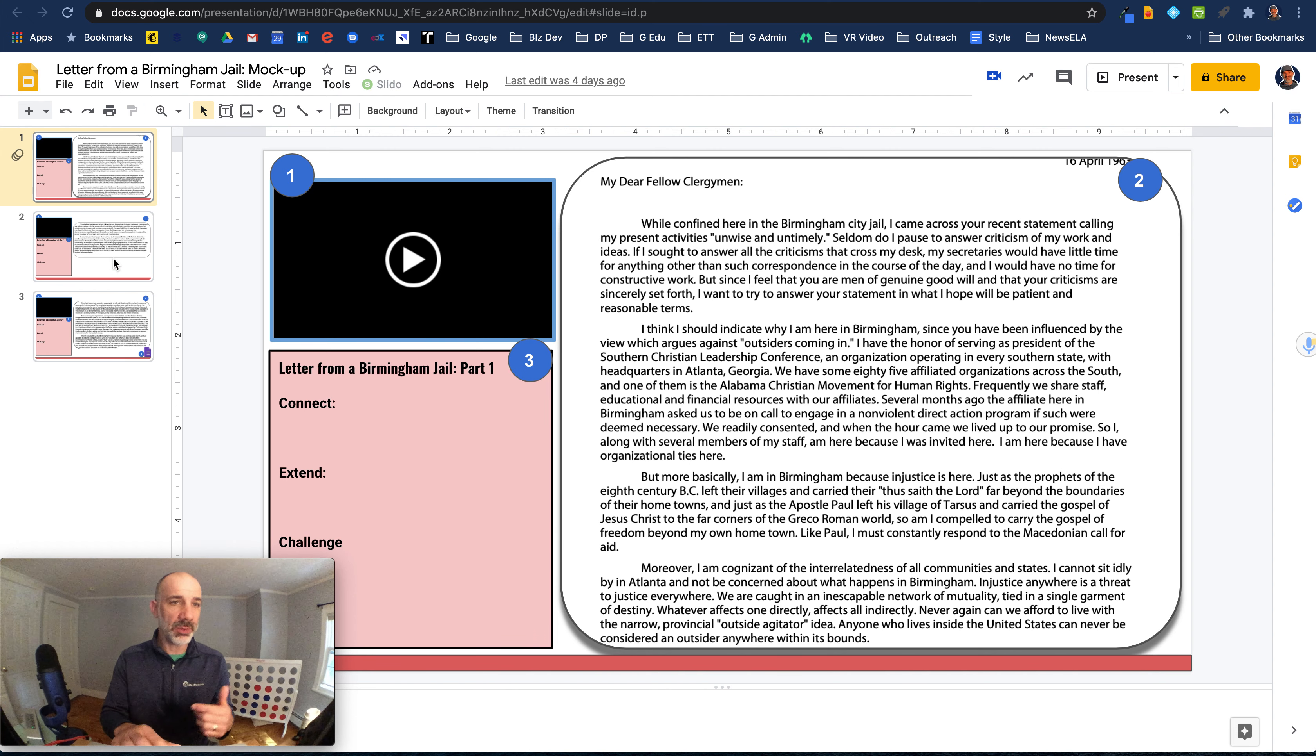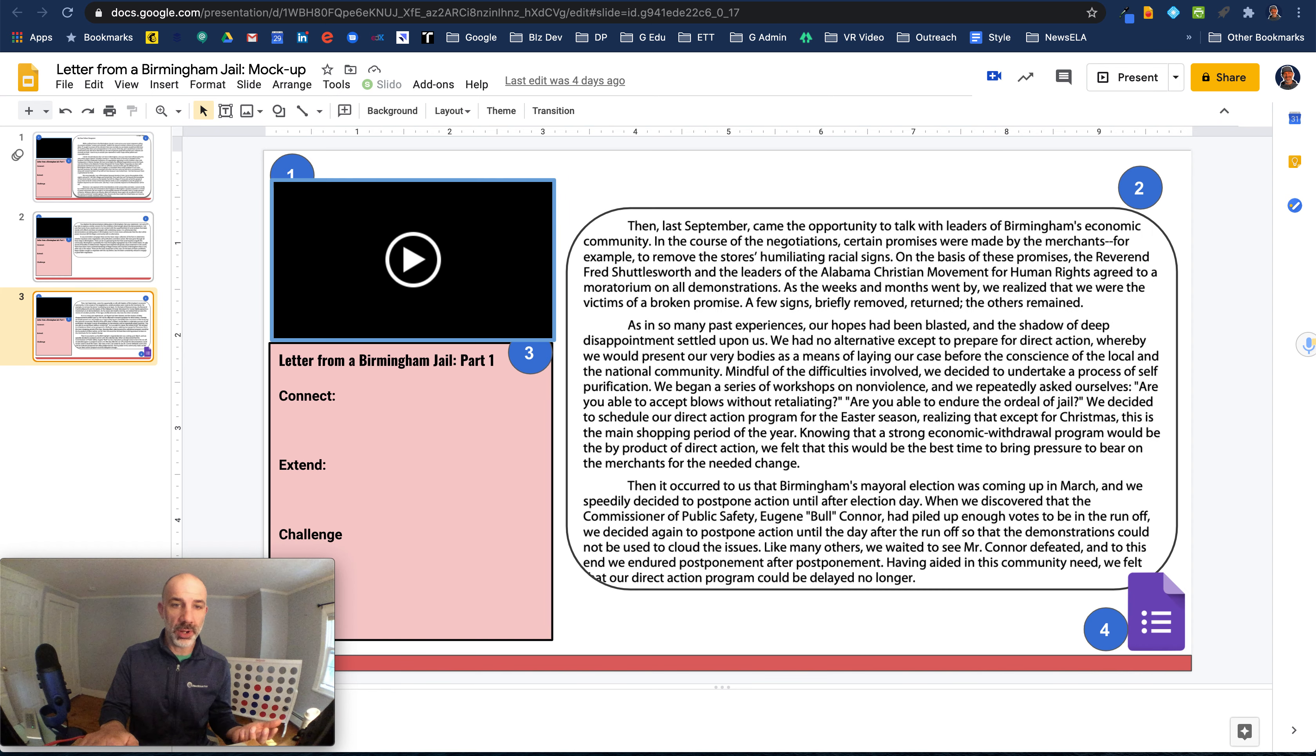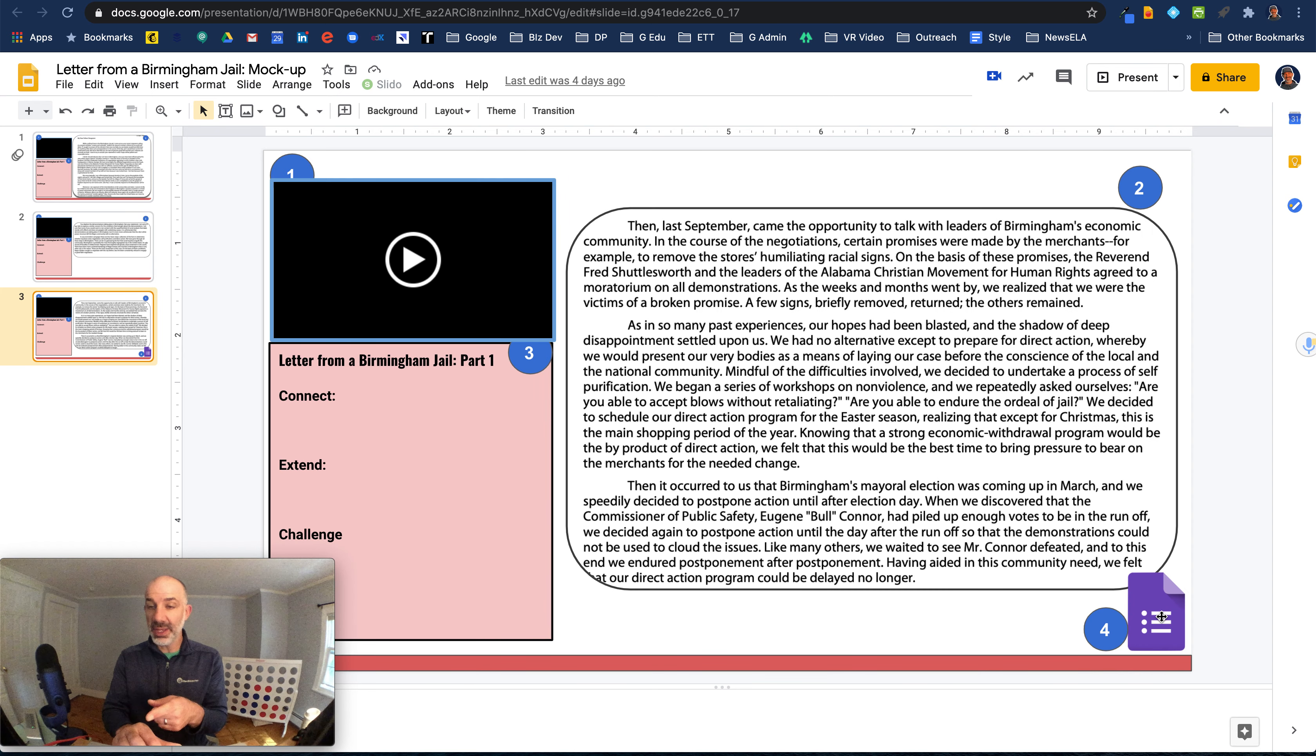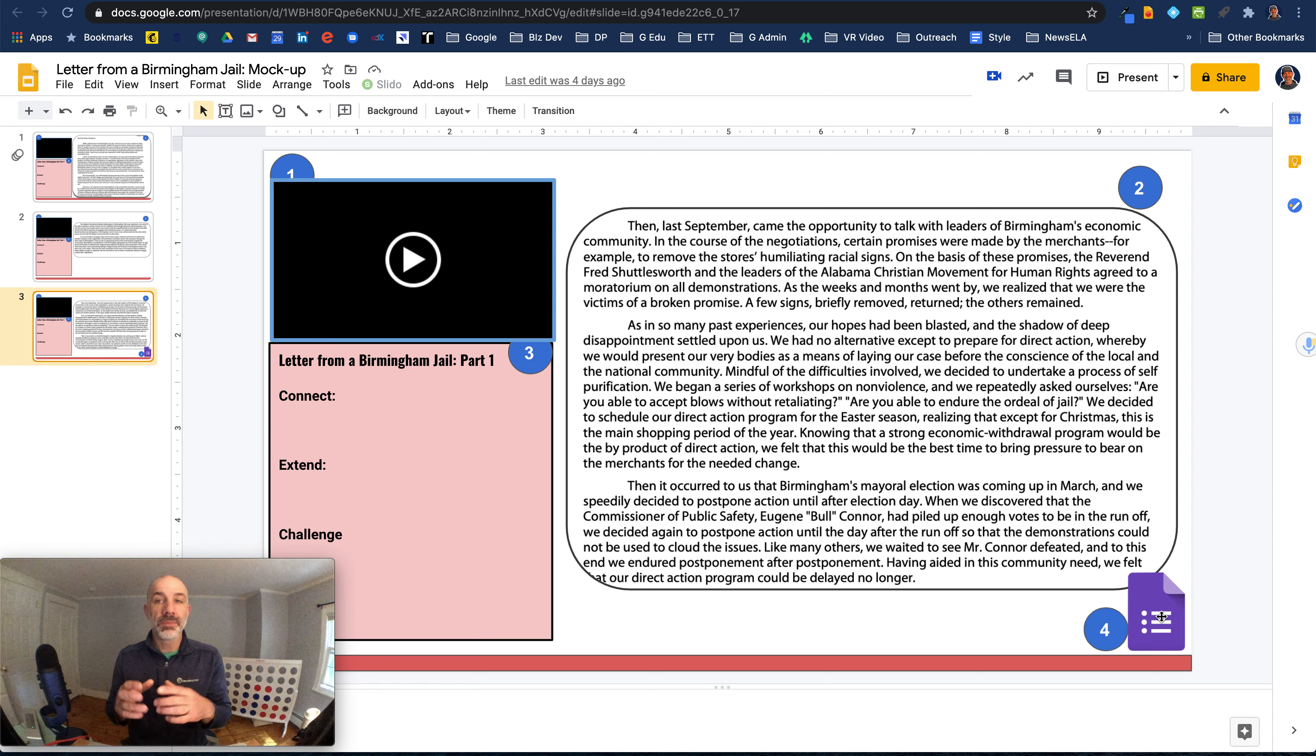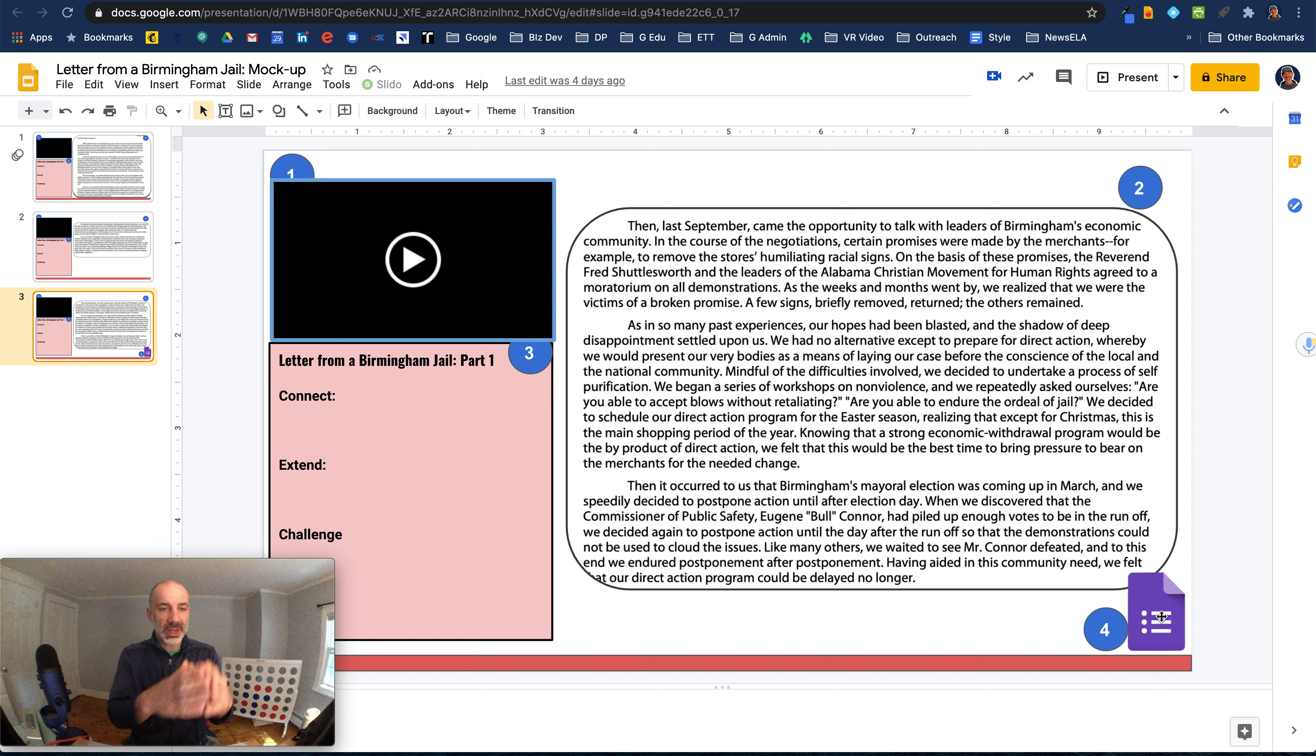So then we would move on to part two and then part three. And then what's really interesting about part three, you can see I have a link here to a Google Form.